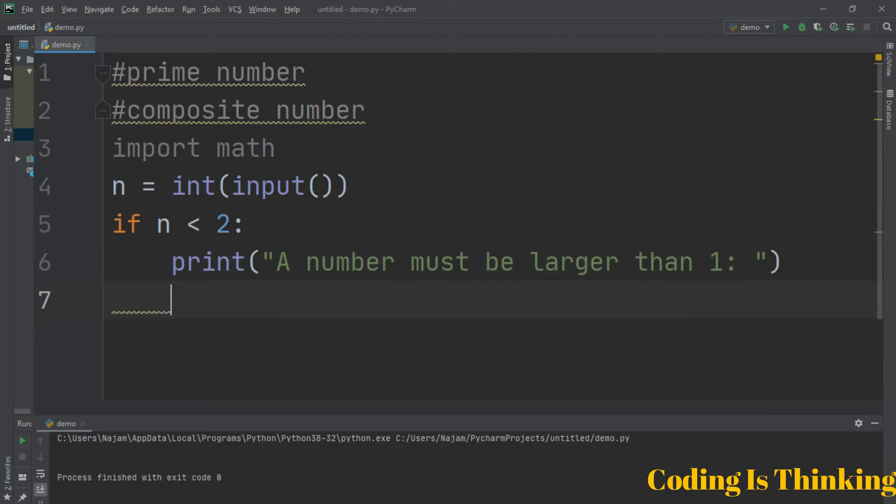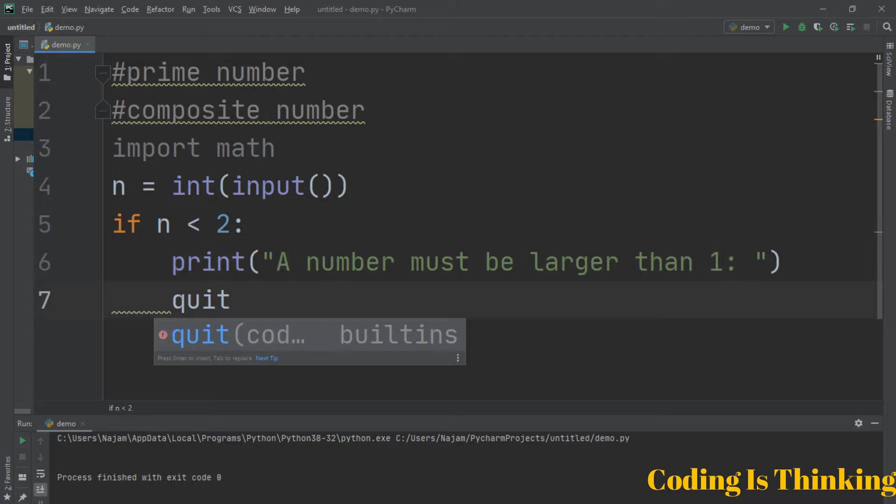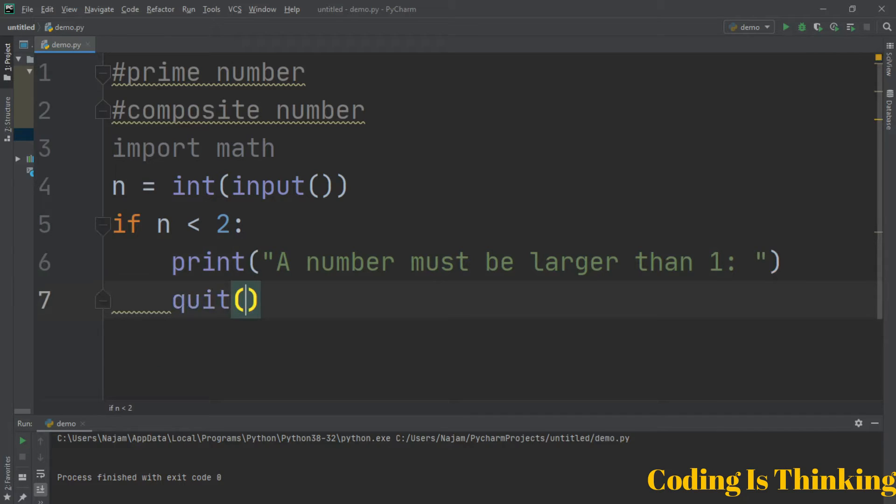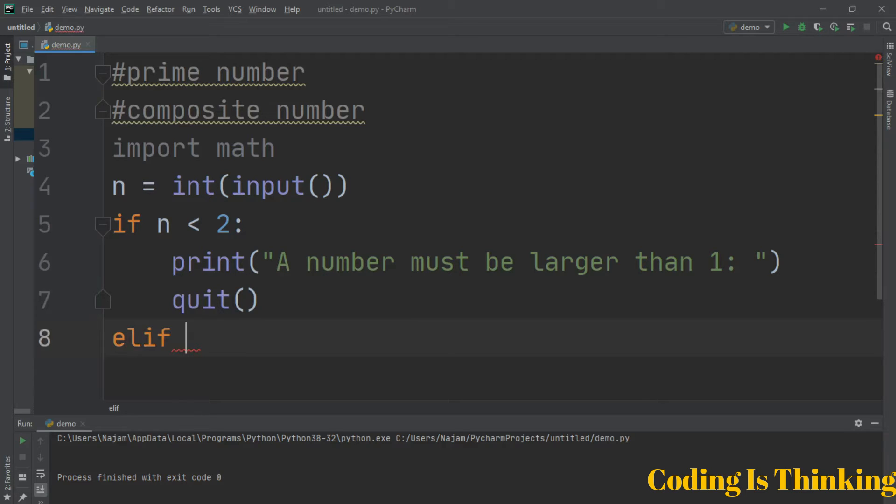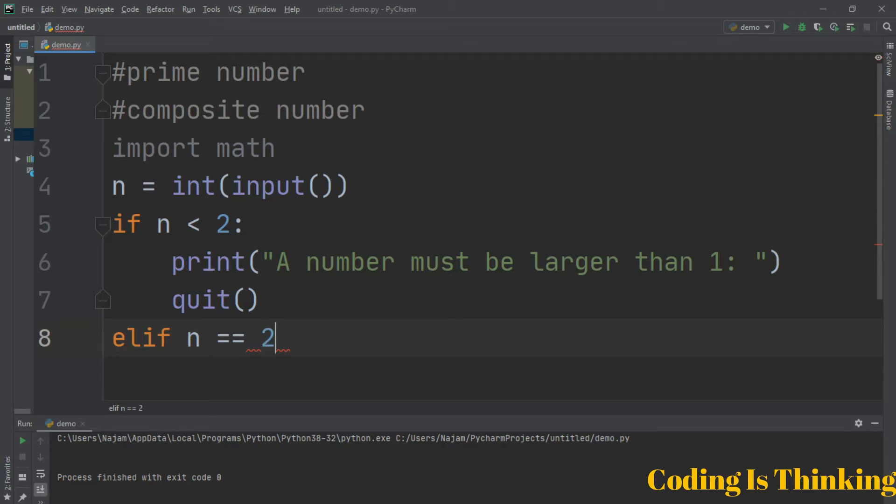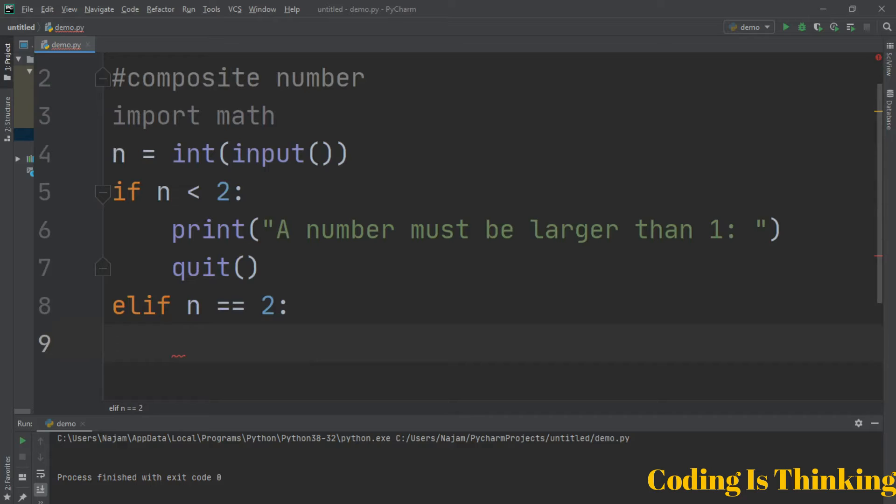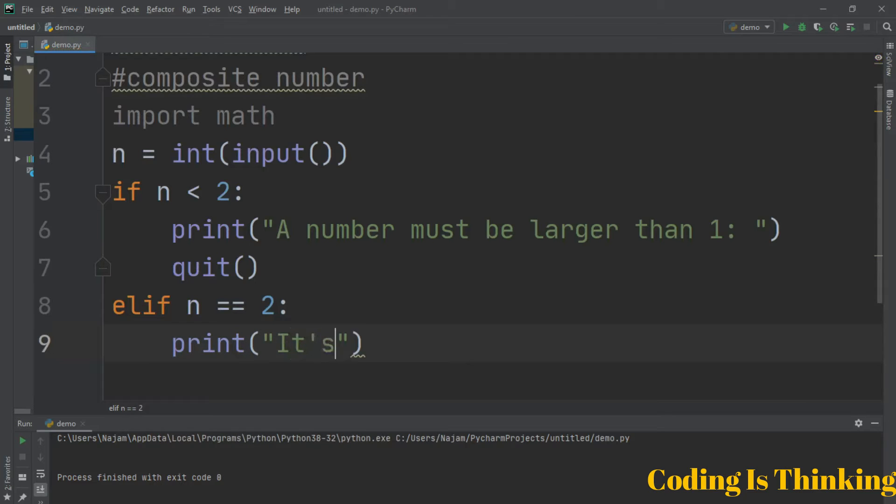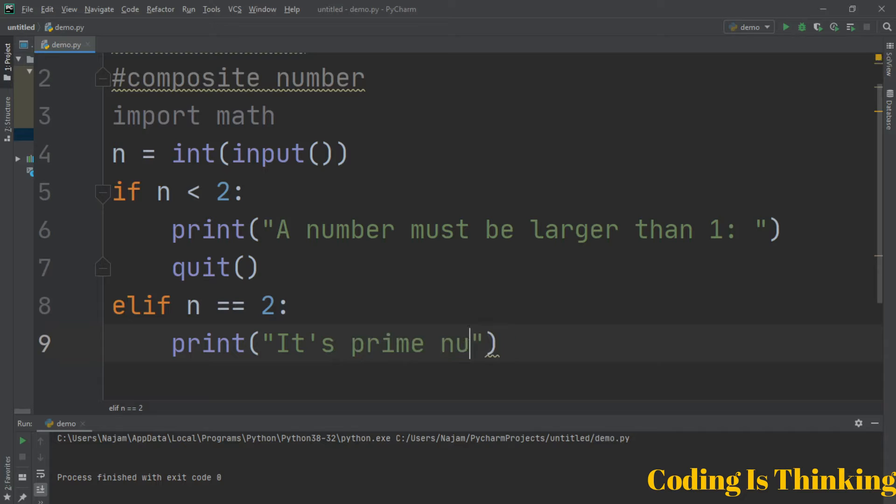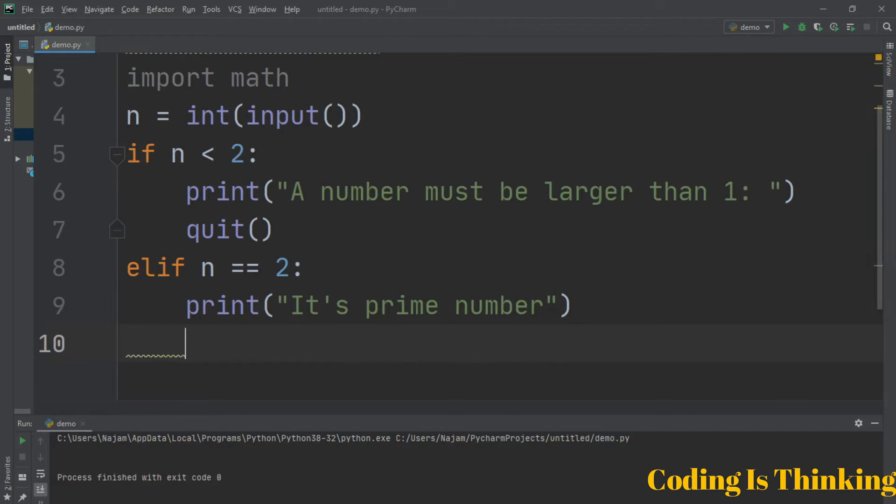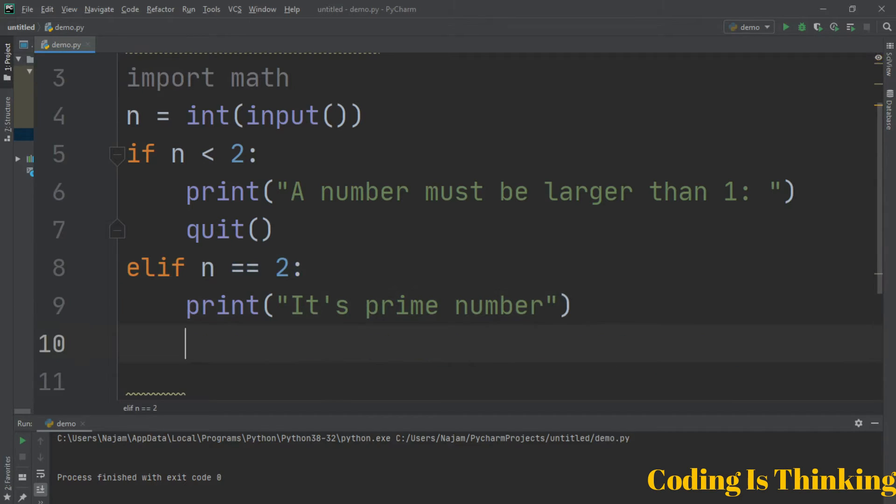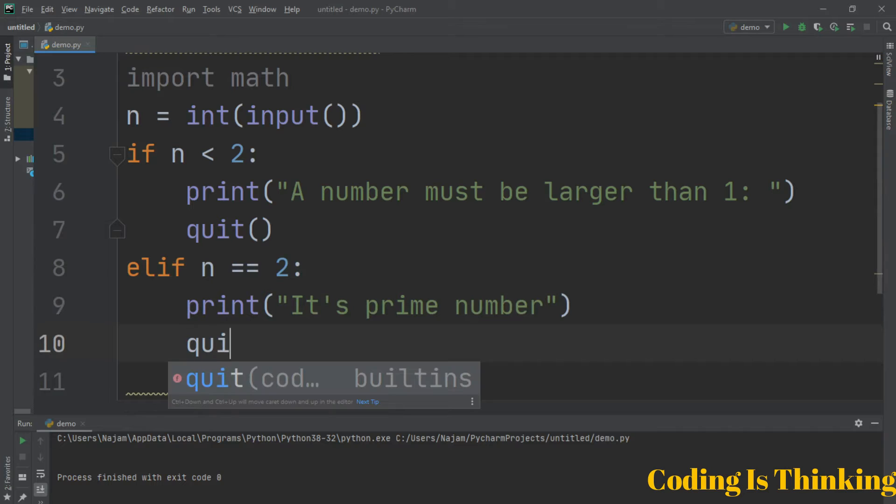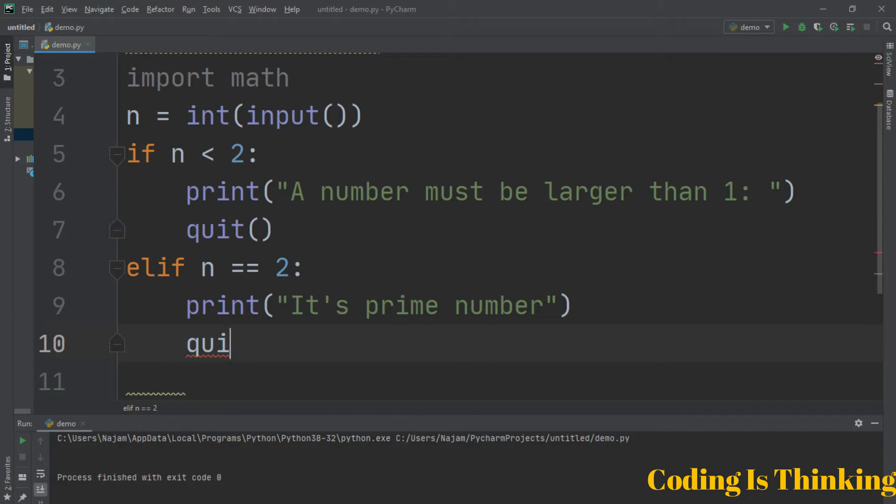Add an elif condition: if n equals 2, run the statement that it is a prime number. If this condition is true, n equals 2, we just run this statement and quit.